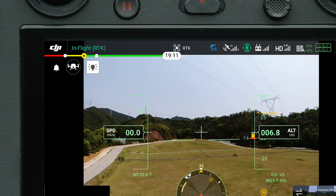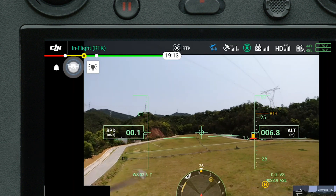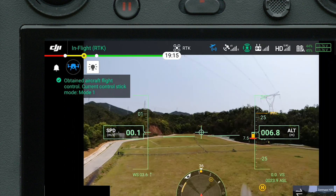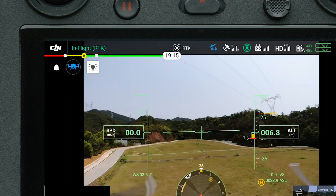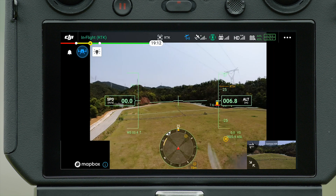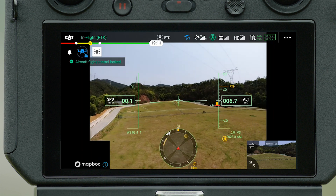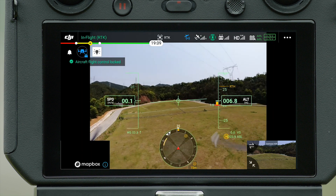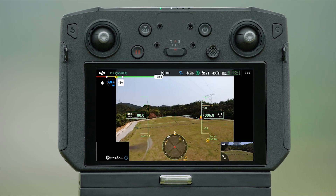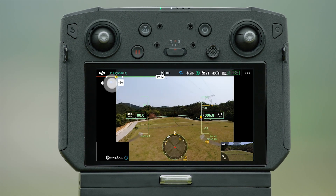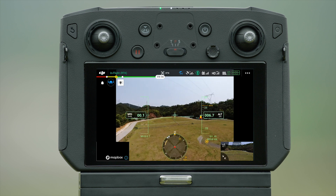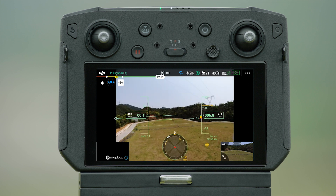Enter FPV camera view. Tap the control icon on the top left to seize aircraft flight control. Tap the icon for a few seconds to lock the aircraft flight control for the remote controller — in this case, the other remote controller will not be able to control the aircraft. Tap the icon again for a few seconds to unlock the aircraft flight control.